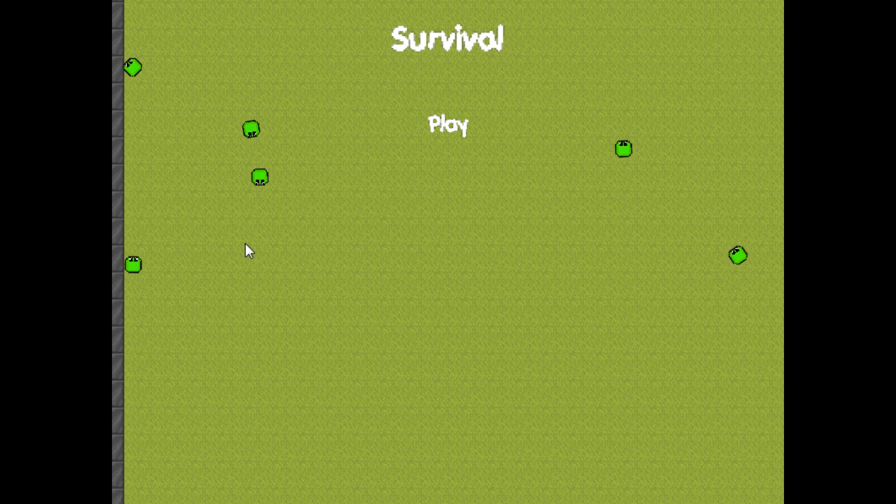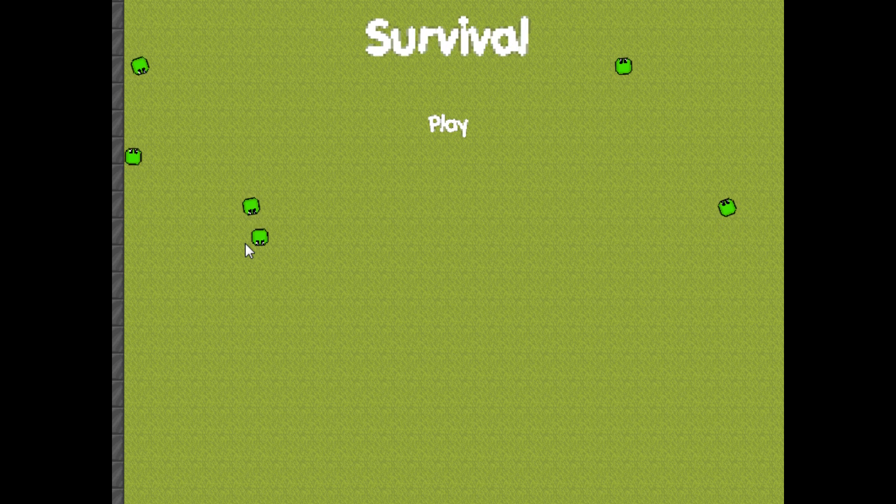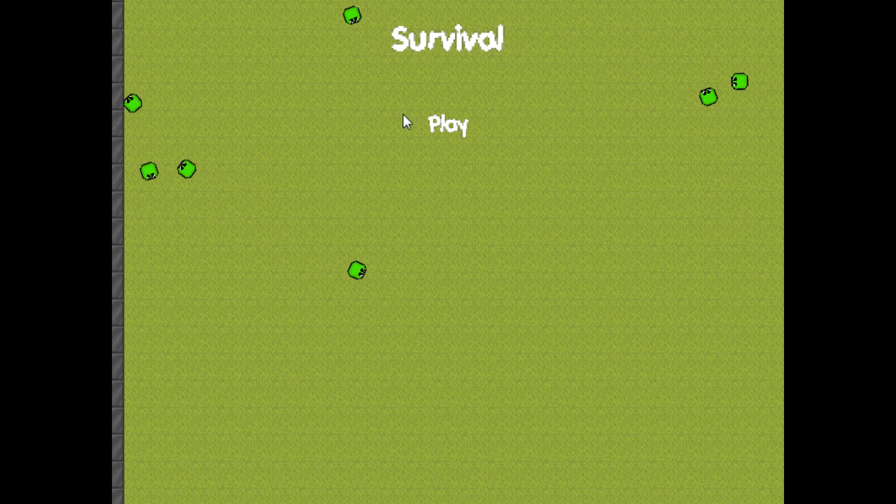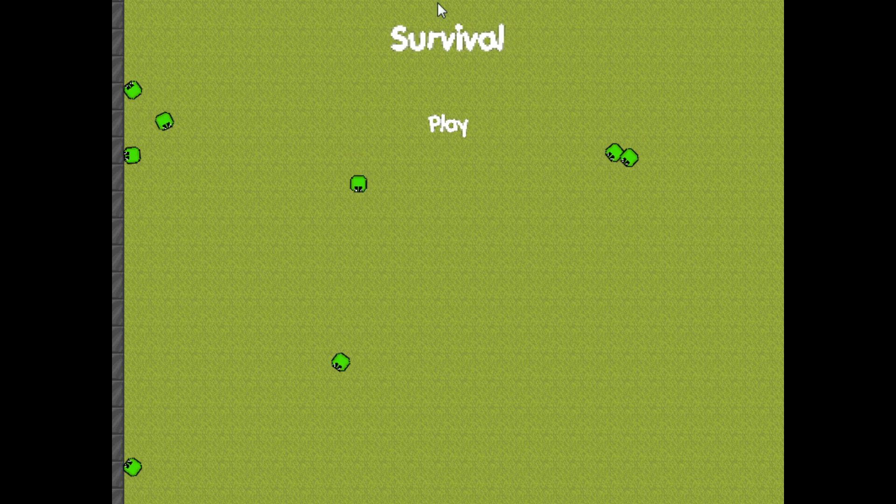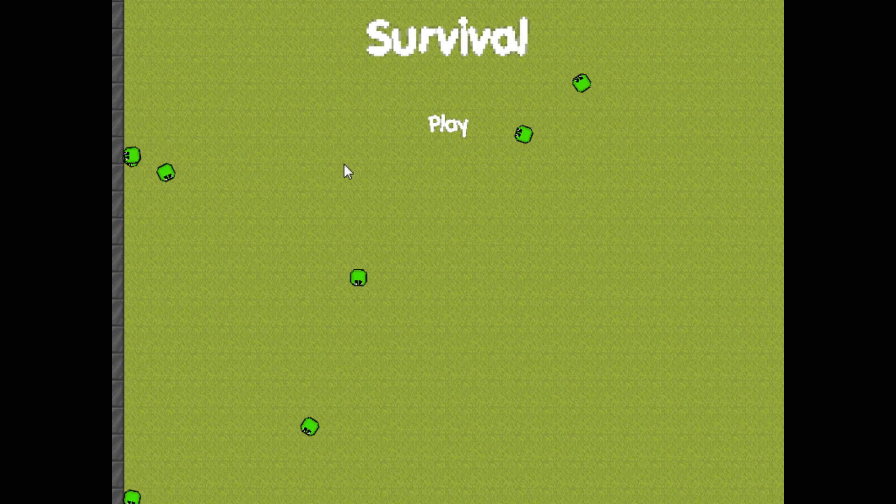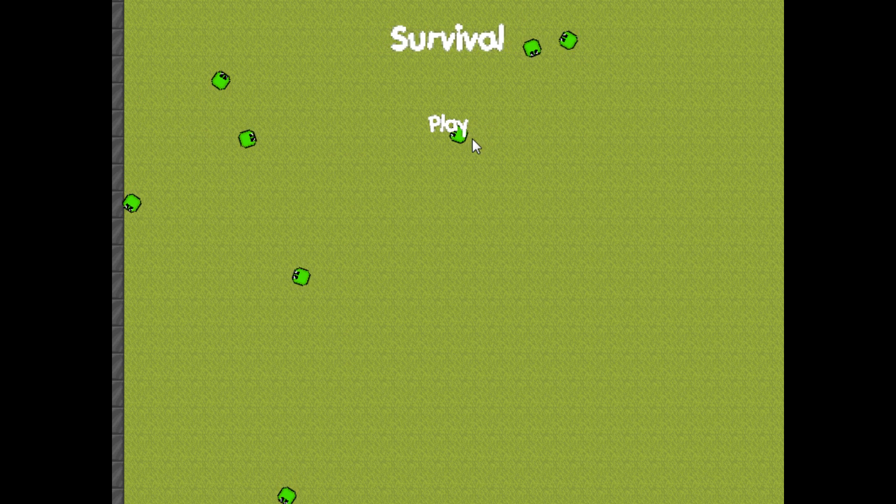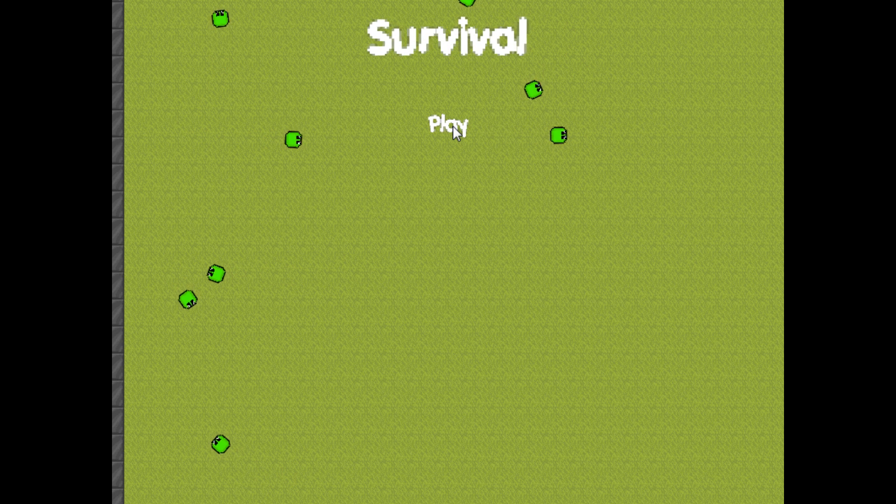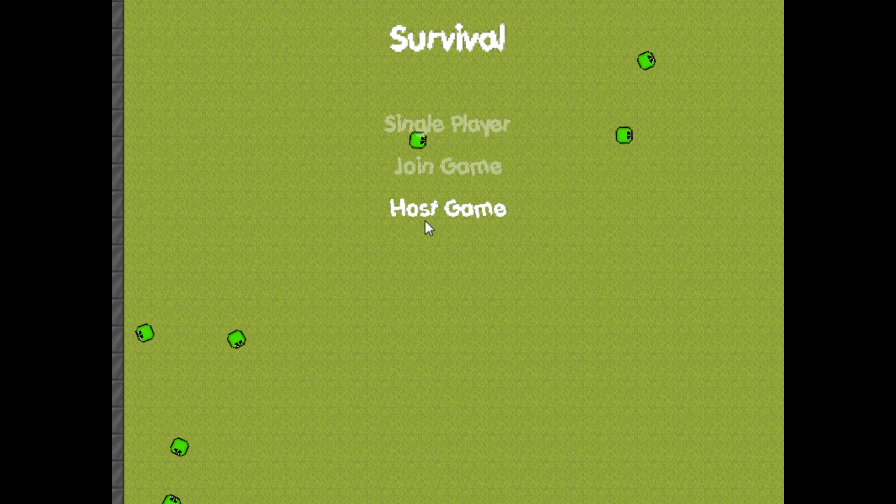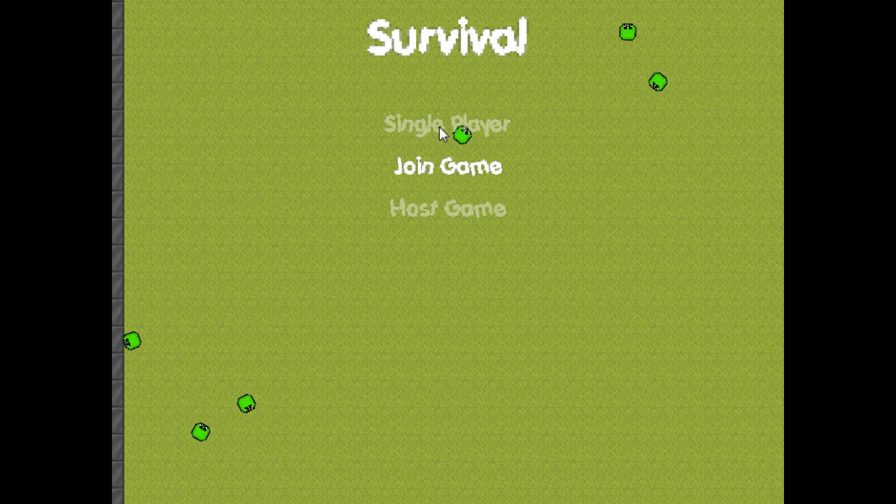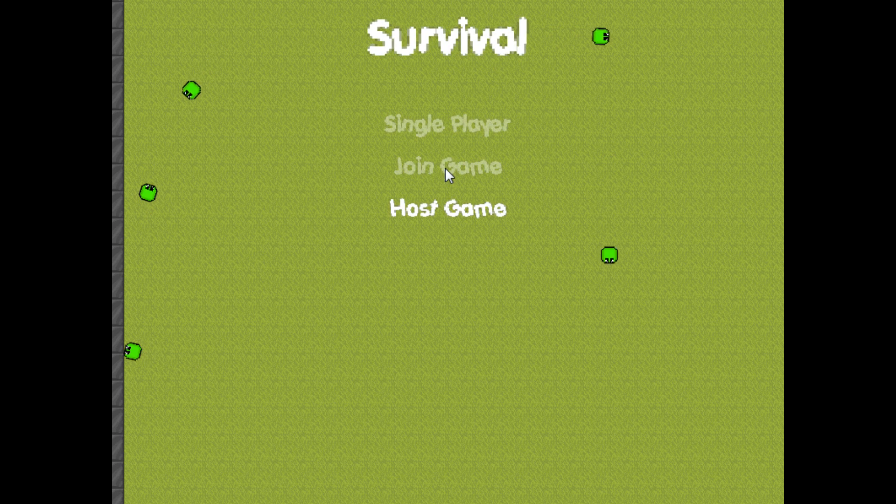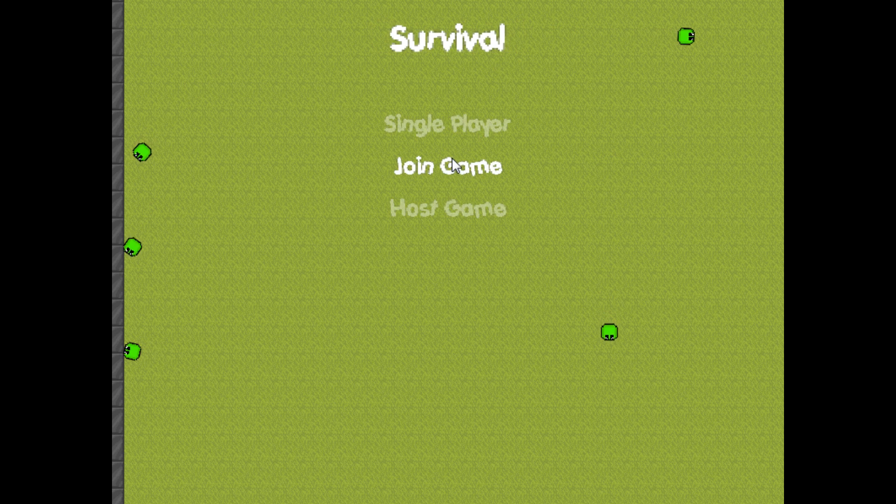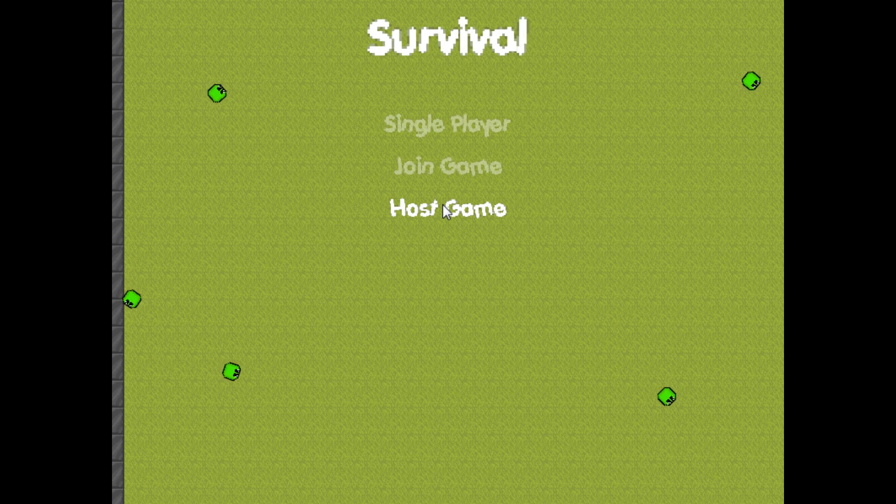The game work-in-progress name is called Survival. I can't really think of an exact name. This is the current startup. Let's click play, and as you can see, you can play a single-player game, join a game, or host a game.